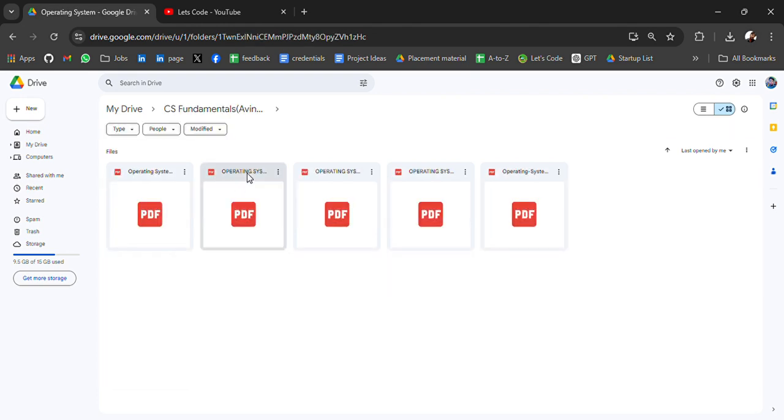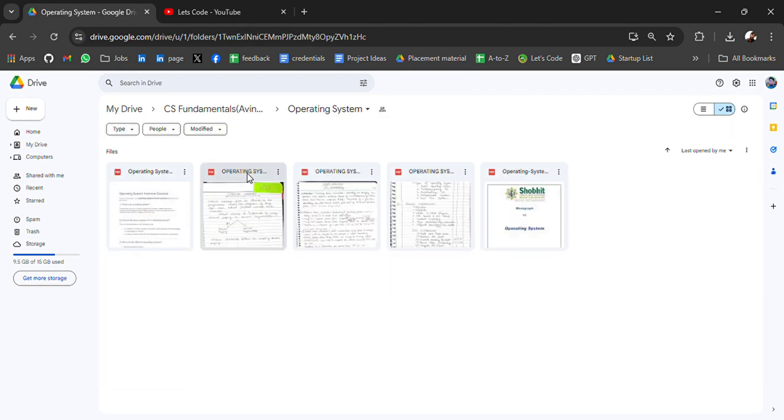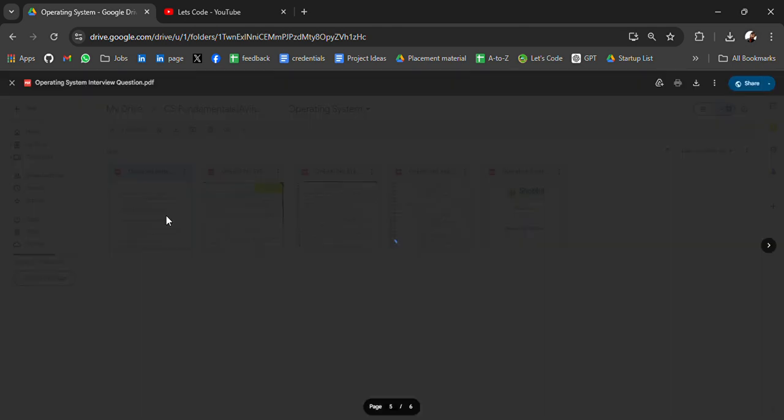Process of system design, common mistakes of system designs, and many more resources. Back to another resource, that is operating system. You will get operating system resources here.